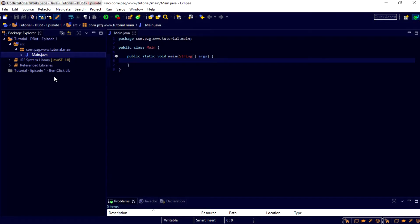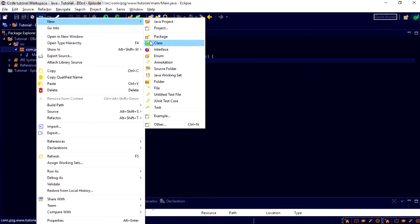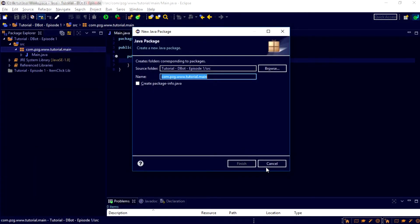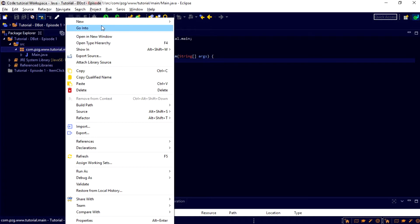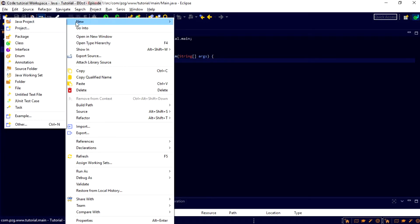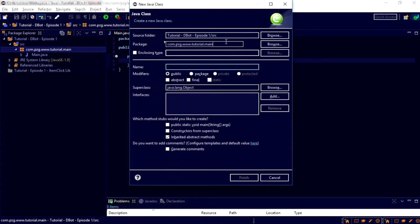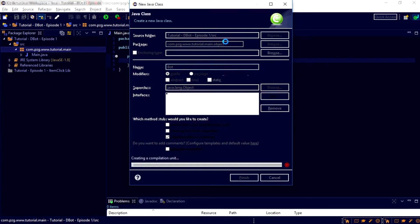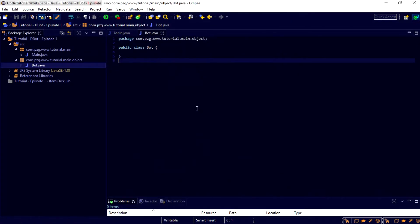Now what we're going to do is we are going to go ahead and create a new class... No, not new package. I never use the new package thing because you can change the package that the class is in from within the class thing. So, now I'm going to set this to .main.object, and then I'm going to create a bot object. This bot object is very, very magical.